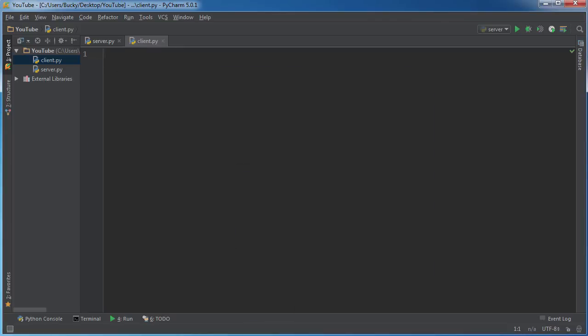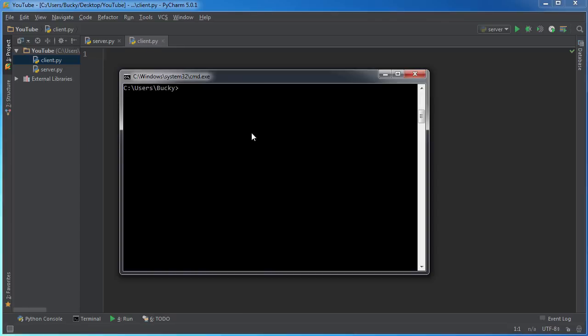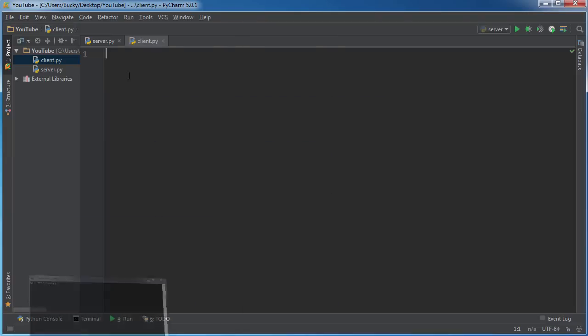And for this little demo at first I'm just going to be connecting to my own local machine. If you don't know your IP address, if you type ipconfig in the command line and hit enter then you can get it there.